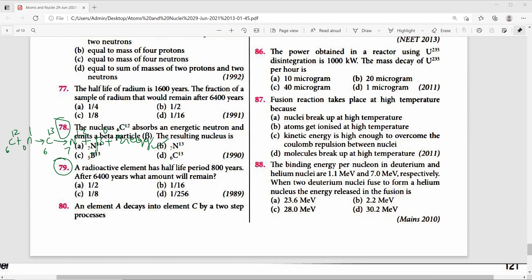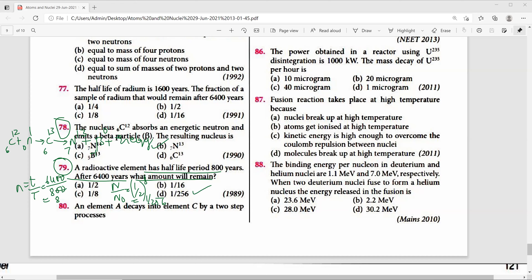Question 79: A radioactive element has a half-life of 800 years. After 6400 years, the number of half-lives n = 6400/800 = 8. The fraction remaining N/N0 = (1/2)^8 = 1/256. The right answer is 1/256.